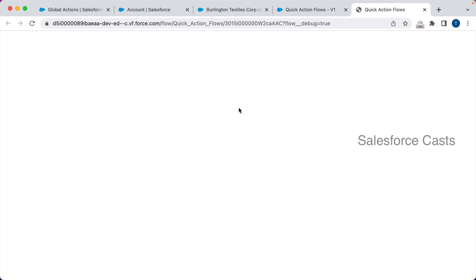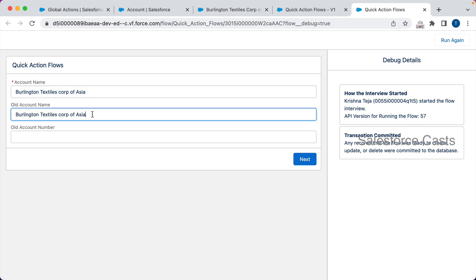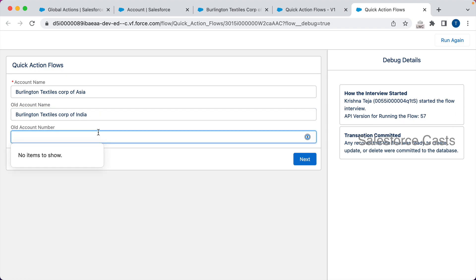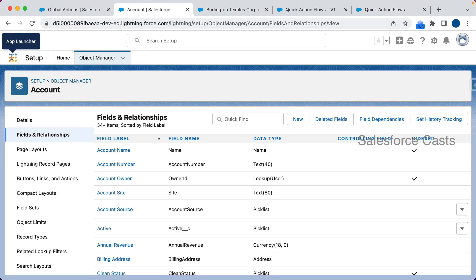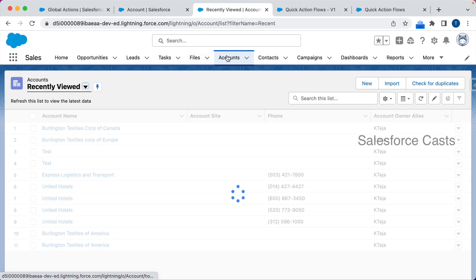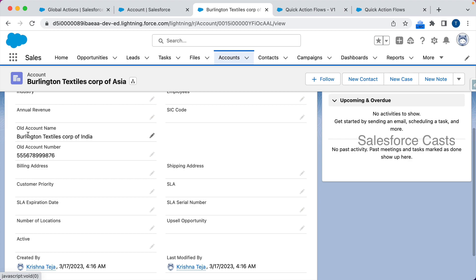Let me debug again. Account name: 'Burlington Textiles Corp of Asia', old account name: 'Burlington Textiles Corp of India', old account number: a sample value. Click Next — perfect. Back in the list of accounts I can find the new record. Opening it and going to Details, I can see Old Account Name and Old Account Number are captured correctly. This is how we modify the global action and use it in Lightning Flow to create account records with custom fields.